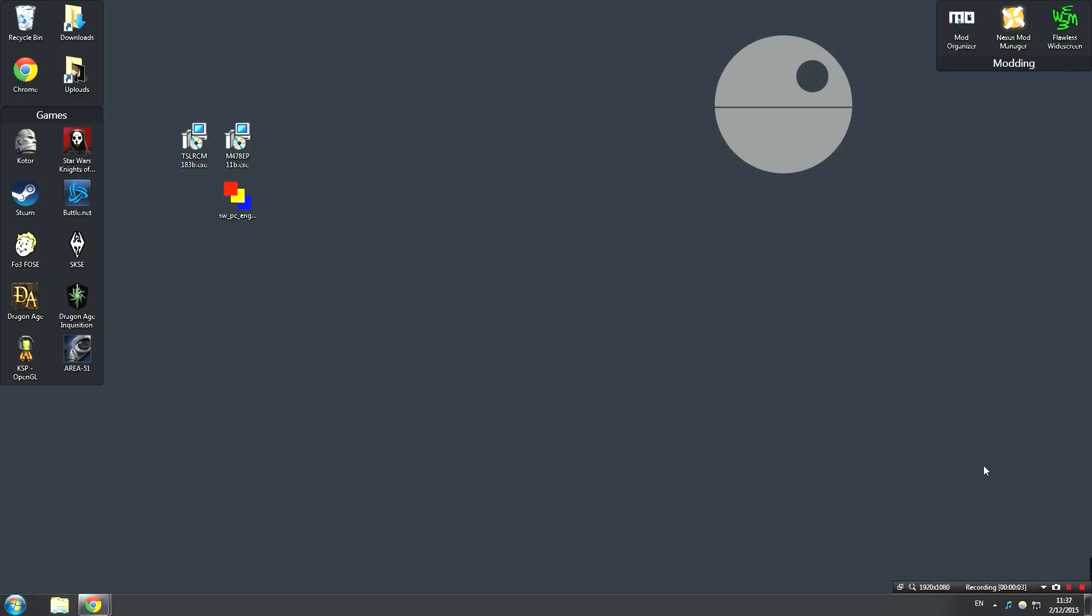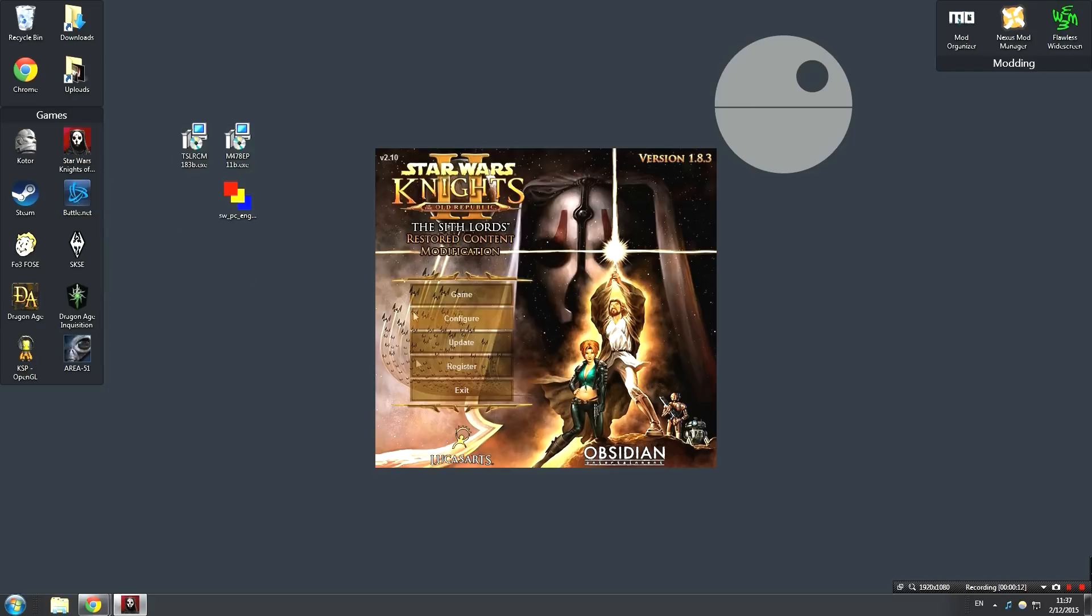Alright, once the Sith Lords Restored Content mod has been installed successfully, we're going to want to launch the game once just to test it out. So go ahead, double-click on the game's icon or however you launch the game, and open it up. Now if it opens up with a new launcher like this, as you can see the Sith Lords Restored Content mod has its own launcher, then you know the mod has been installed successfully.